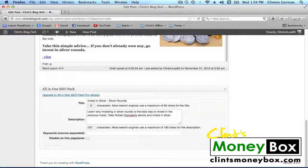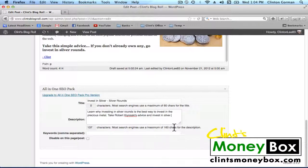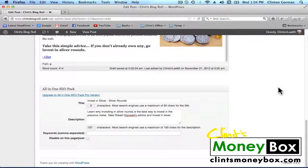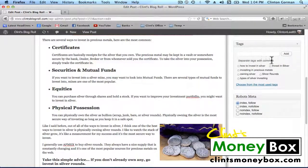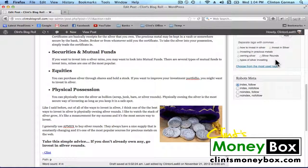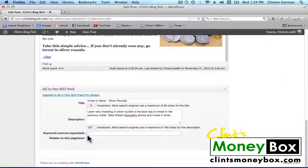Make sure your description is up to 160 characters, because that is the maximum amount of characters the search engine is going to show. For the keywords field, enter your main keyword and all of your LSI keywords that you entered into the tags box — go ahead and insert all of those here.